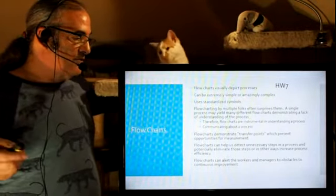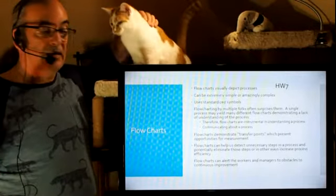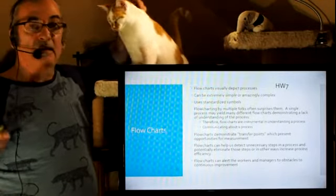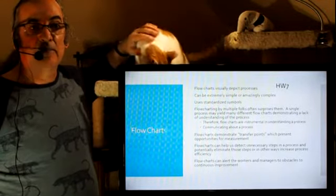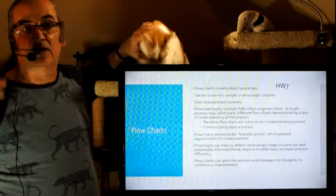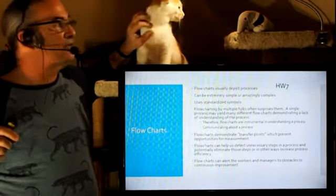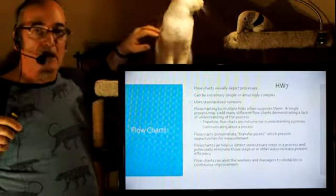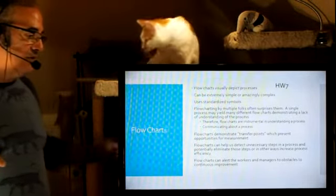Now, flowcharts help us detect unnecessary steps in a process that we can eliminate. And when you start flowcharting, expect to scare a bunch of people because they're going to think you're an efficiency expert and you're looking to eliminate jobs, which is not necessarily the case.